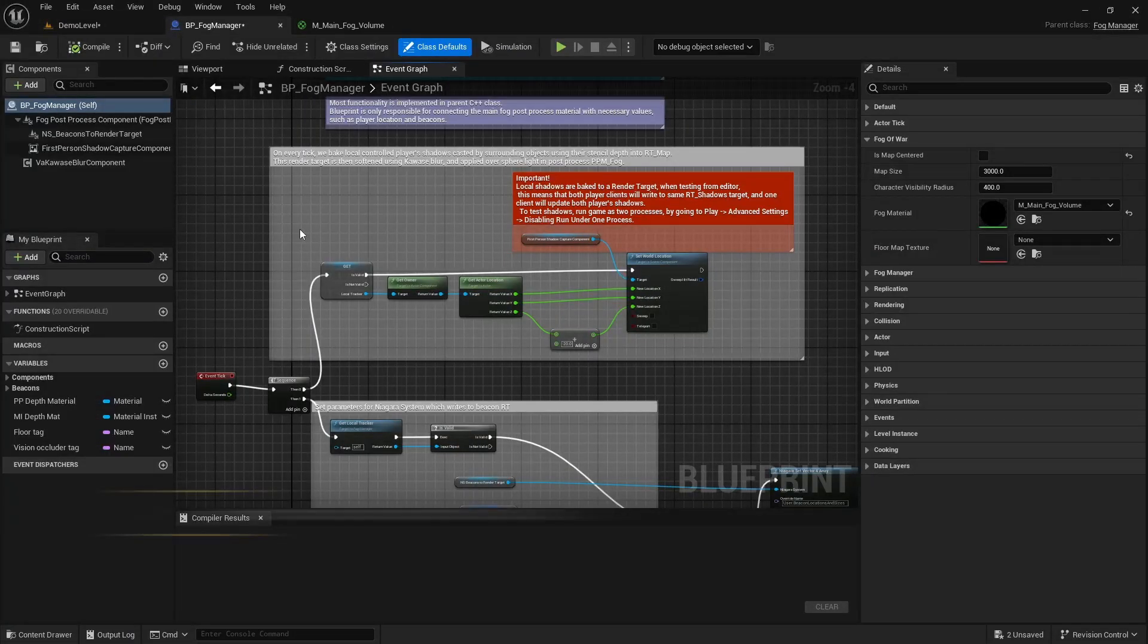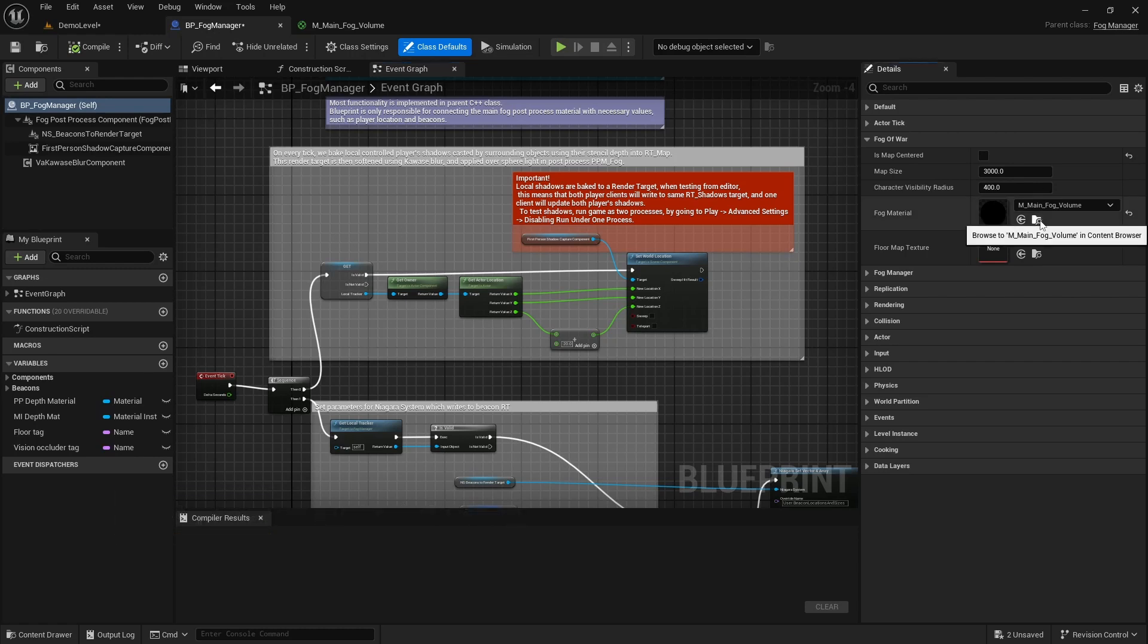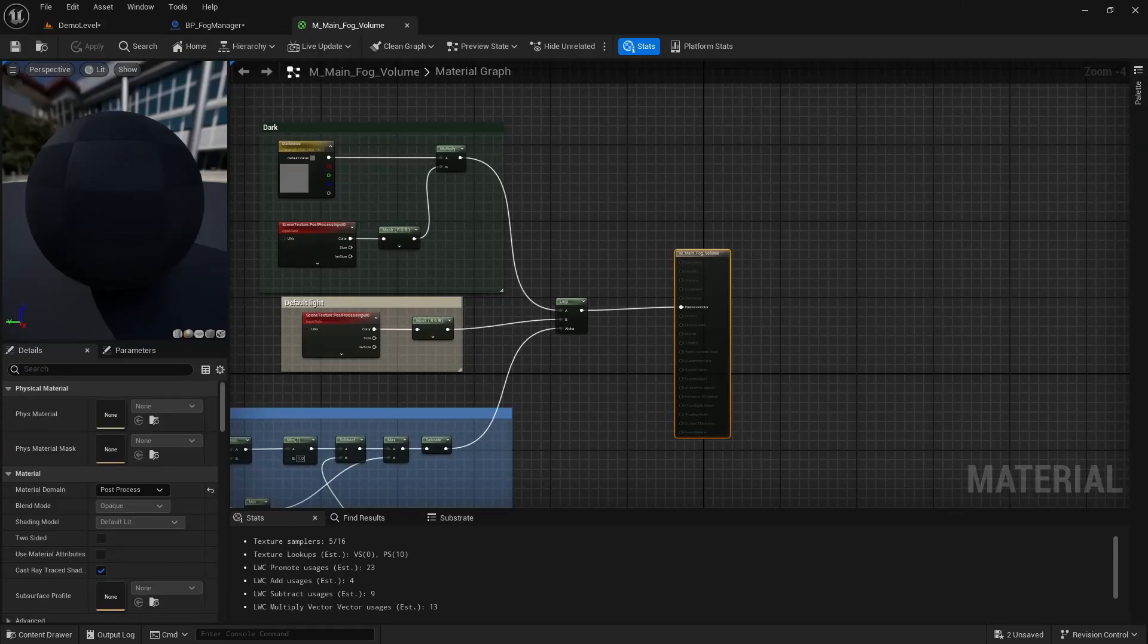Back in the FOG manager blueprint, we will now take a look at the FOG material implementation. Core of the material boils down to dark shadow color, regular color and a mask which influences what is dark and what is light.